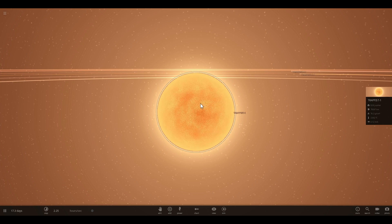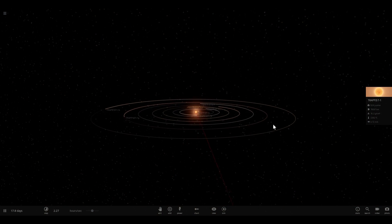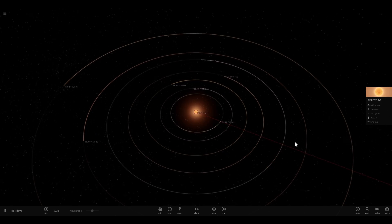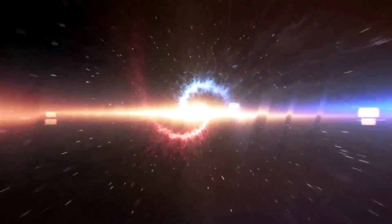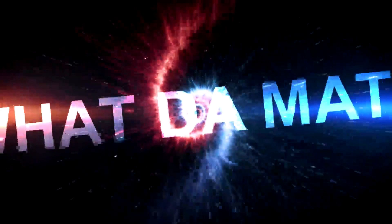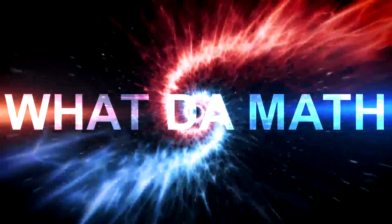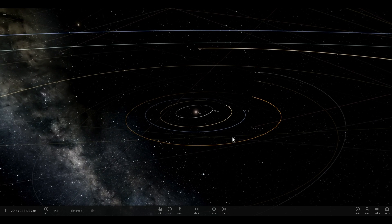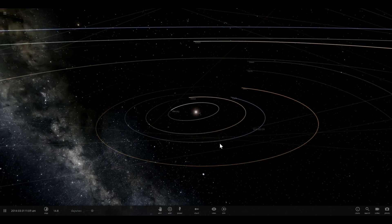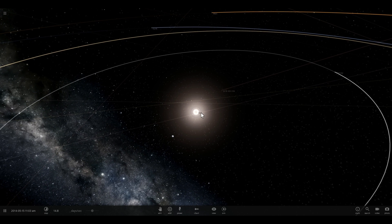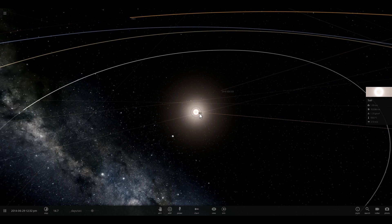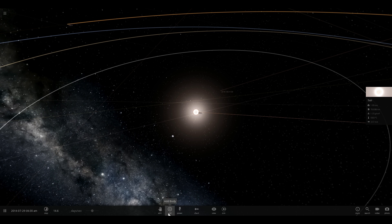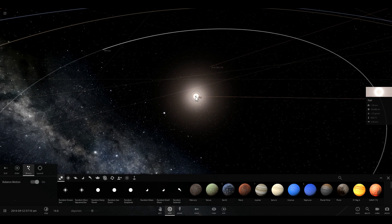We're going to be talking about what if this system actually existed in our solar system - in other words, what if we were to place this whole thing close to us. Let's explore three or four different possibilities of Trappist-1 being in our solar system. The first possibility is if our Sun was actually a binary star with Trappist-1 as its partner.